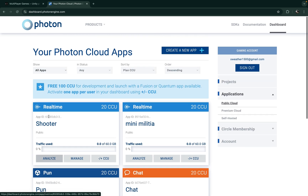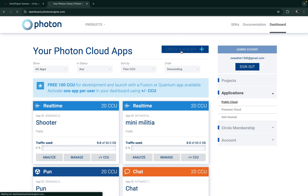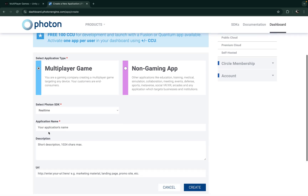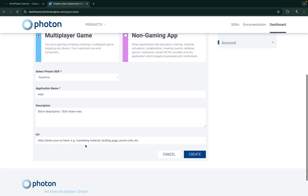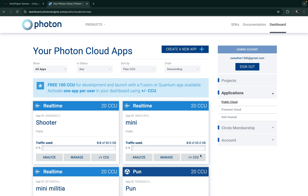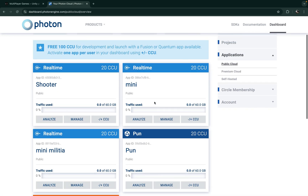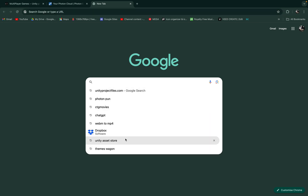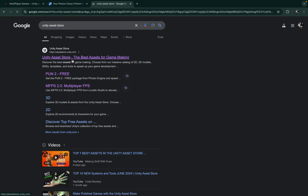To get the App ID, click 'Create New App'. When you click it, choose 'Multiplayer' and give it a name — I'm giving the name 'mini'. Then leave the rest blank and click Create. Once created, you'll see the app called 'mini' and its App ID. Copy that App ID and keep it handy. After that, go to the Unity Asset Store.